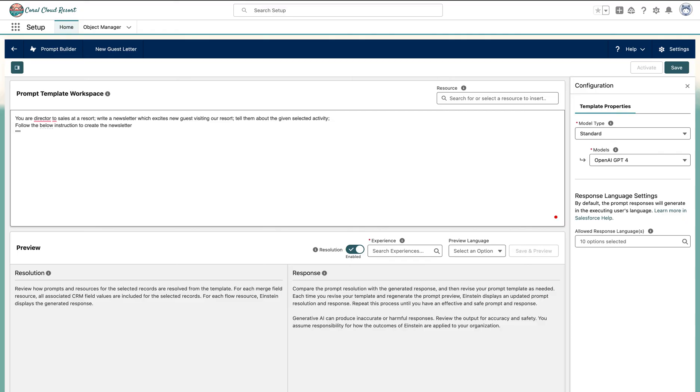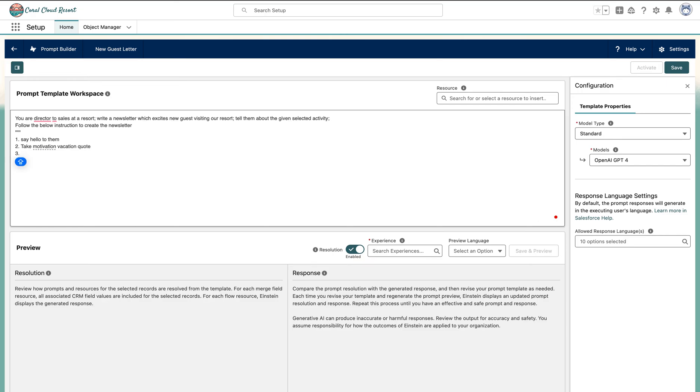Let's give one instruction. I'm just creating random here. Say hello to them. Second, take motivational location code - the people are on vacation, just give them some motivation to enjoy. And third is let's say include experience name, location and details. Let's try how this runs because it's very generic.